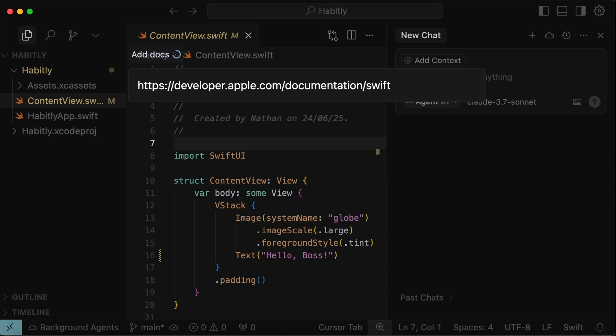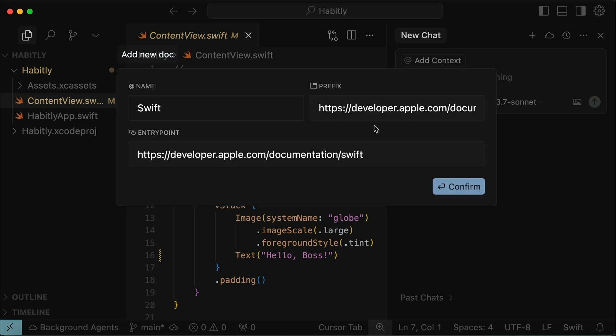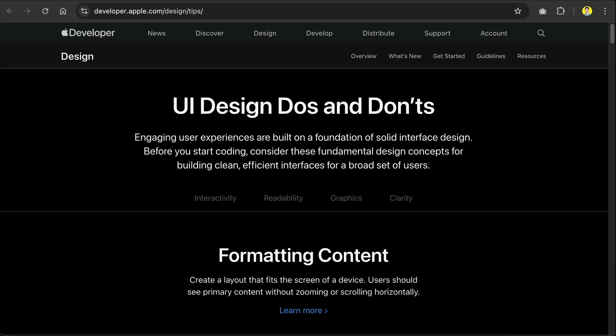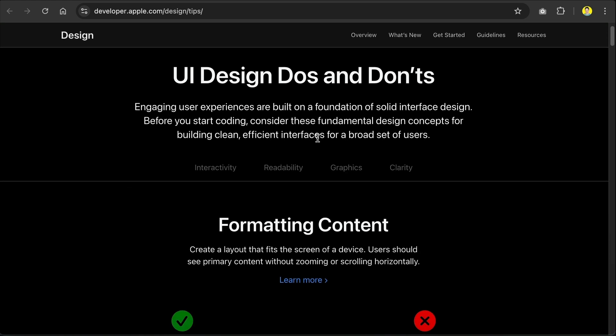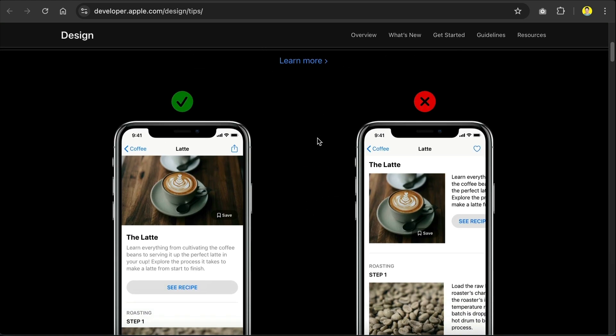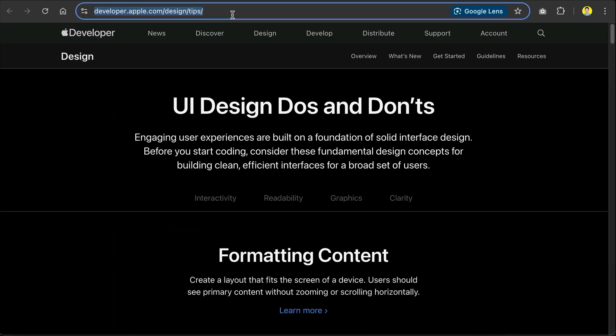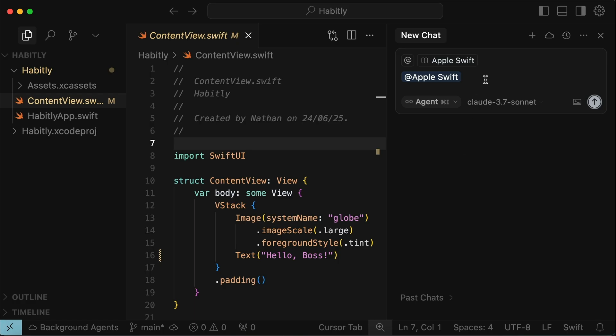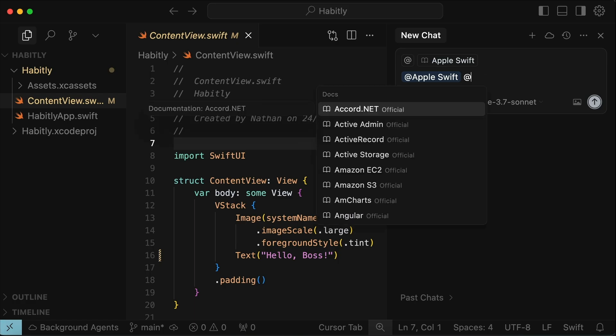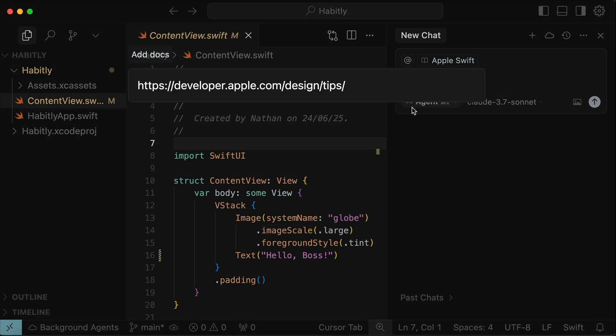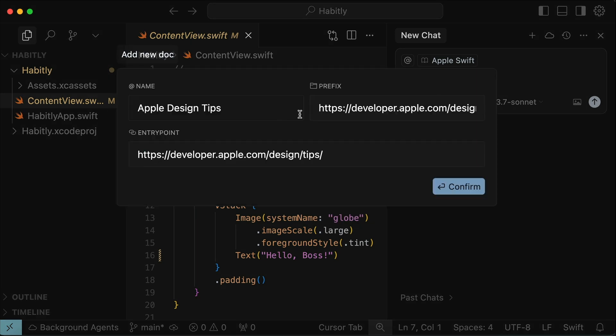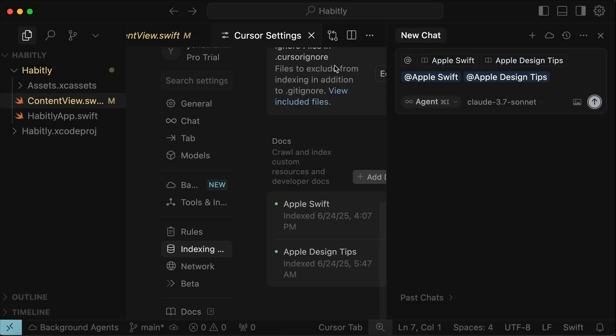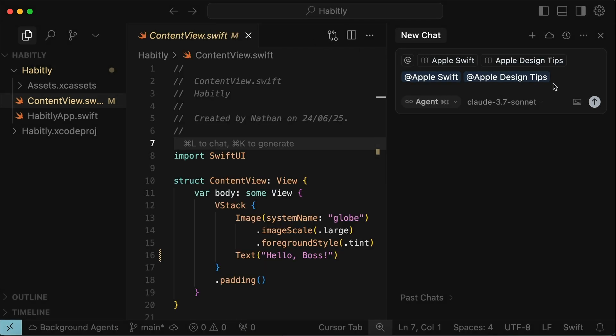and then press enter. This will add Swift documentation to cursor, and here, we can name the documentation. I will just name this as Apple Swift, and then click confirm. Now, there is one more documentation we need to add, and that is the Apple design tips, as shown here, on how to best design iOS apps. So let's copy the link again, and then back in cursor, type add docs again, to add a new documentation, and then paste the link again, and then confirm to add this documentation. These two documentations will ensure that cursor is using the latest information when developing the iOS app.